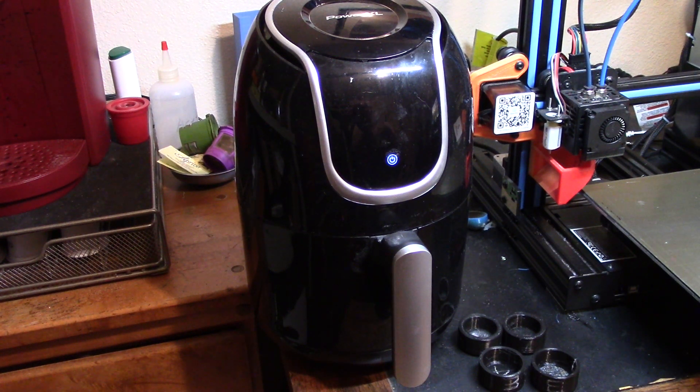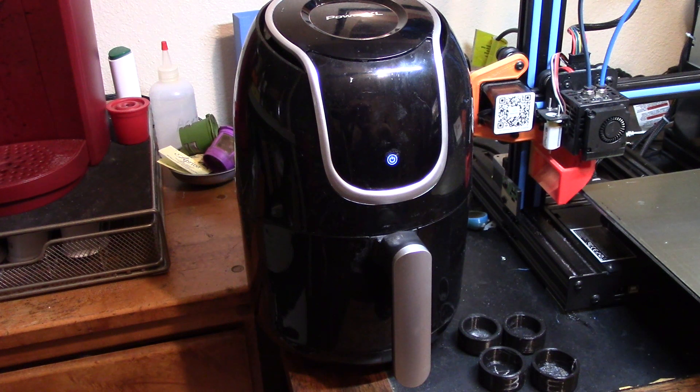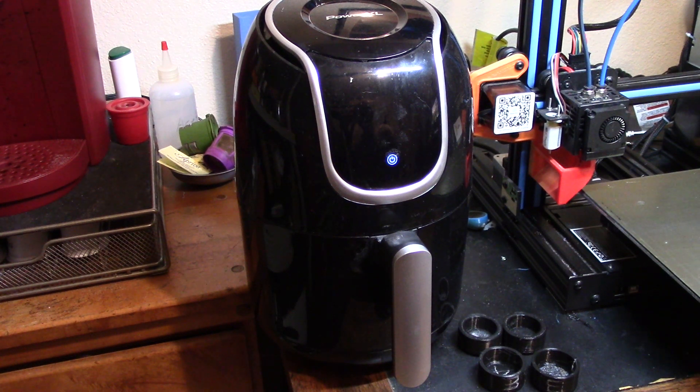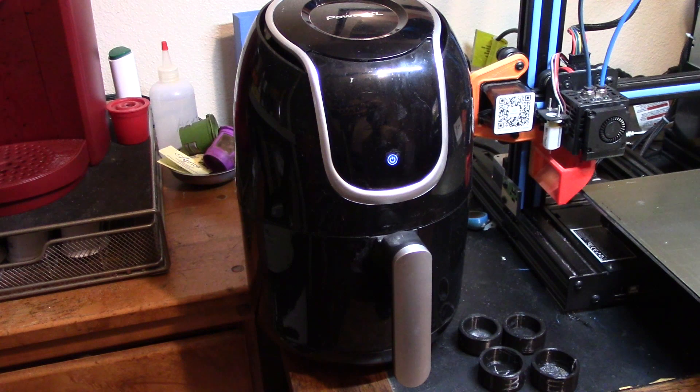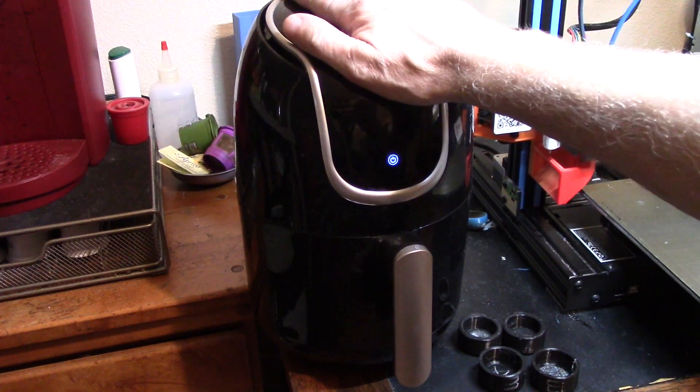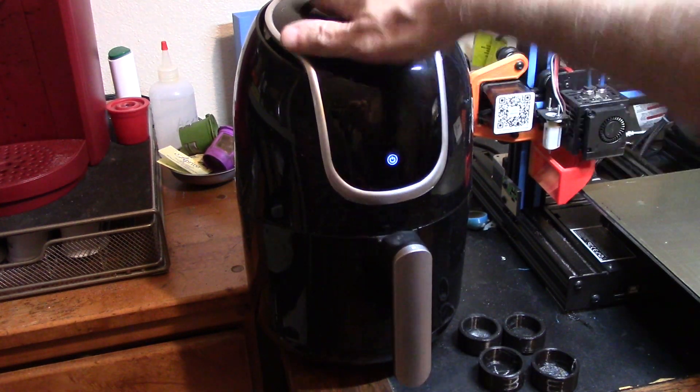And we got rid of our toaster oven because it was an old beat up one when we did the remodel, and we never got another one. But I happen to have this.